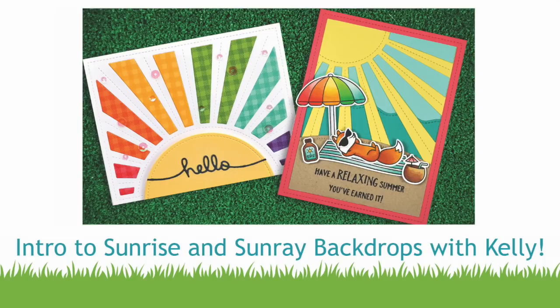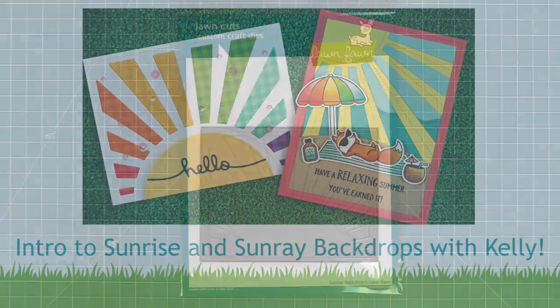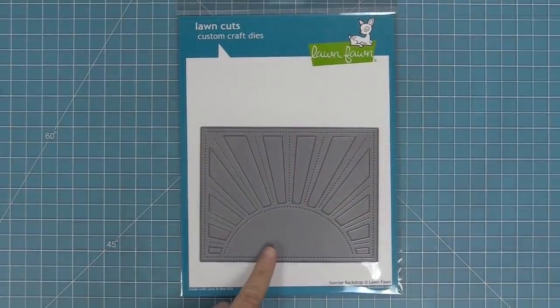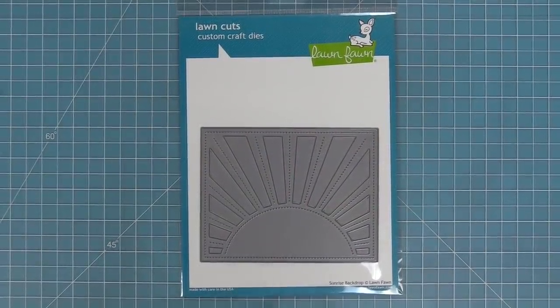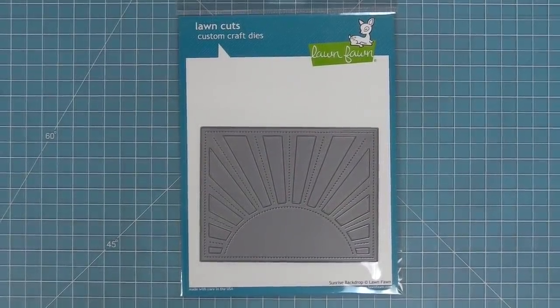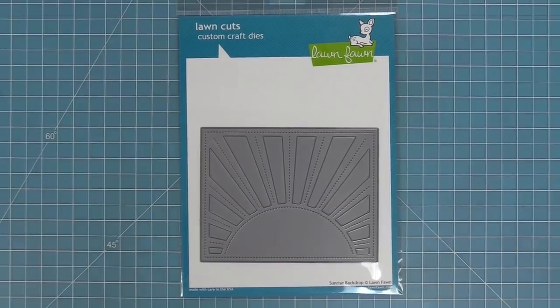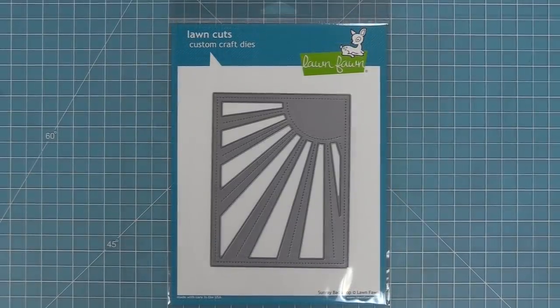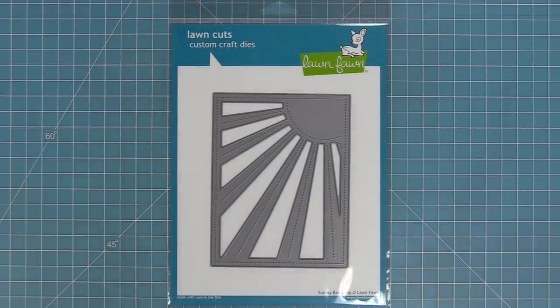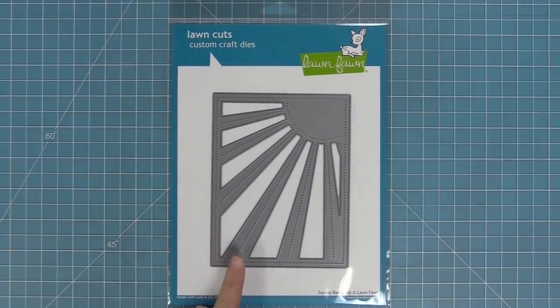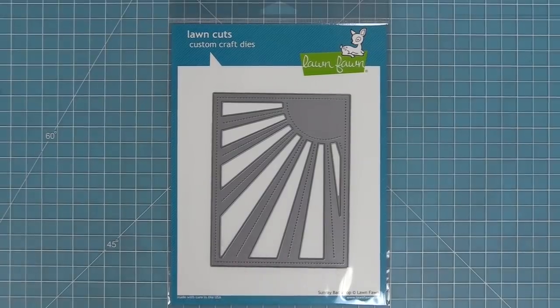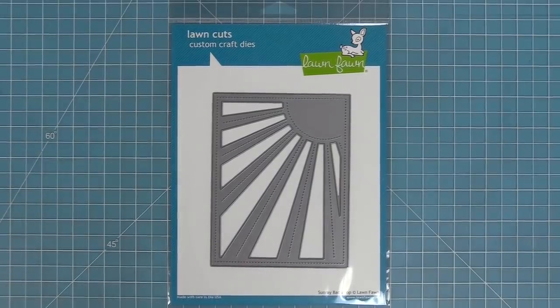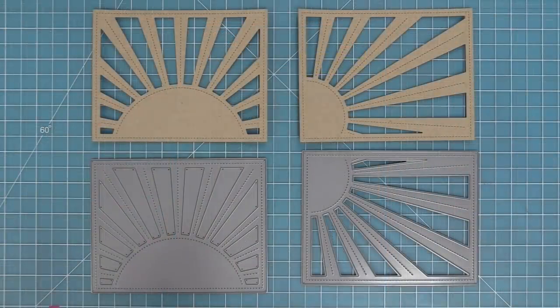Hello and welcome to another Lawn Fawn video. Today I am so excited to be introducing two new backdrop dies. We have our Sunrise backdrop and also our Sunray backdrop and I love these dies so much. They're so much fun to use so let's go ahead and check them out.